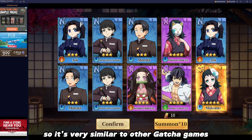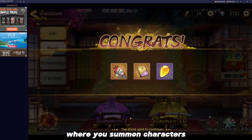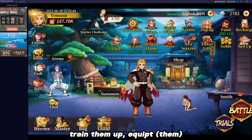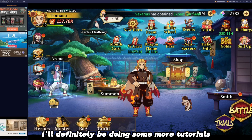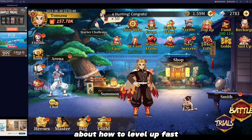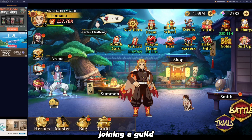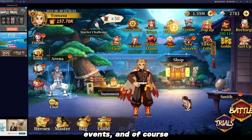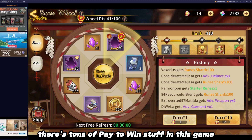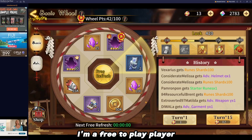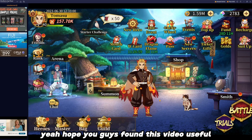It's very similar to other gacha games where you summon characters, train them up, equip them. I'll definitely be doing some more tutorials about how to level up fast, joining a guild, events, and all that kind of fun stuff. And of course there's tons of pay-to-win stuff in this game — I'm a free-to-play player.